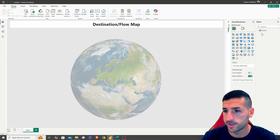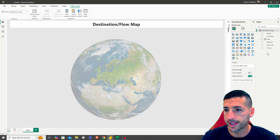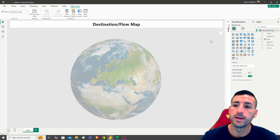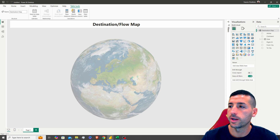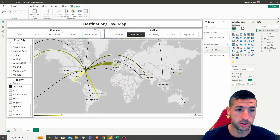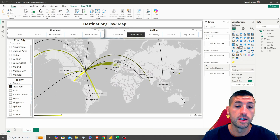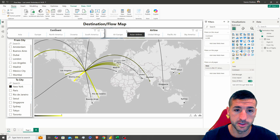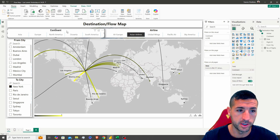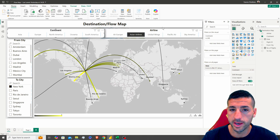I'm going to rename this data to 'Destination Map Data'. Now we want to create our filters — two slicers: the Continent slicer and the Airline slicer.